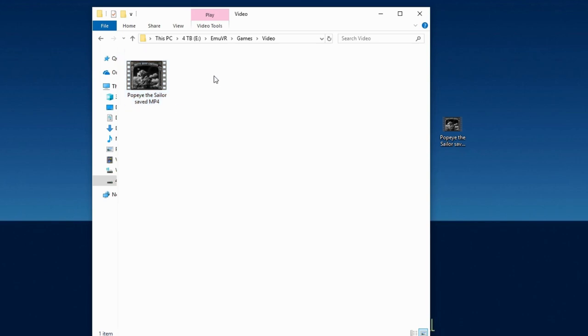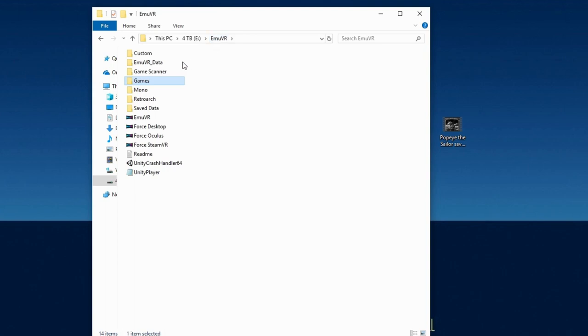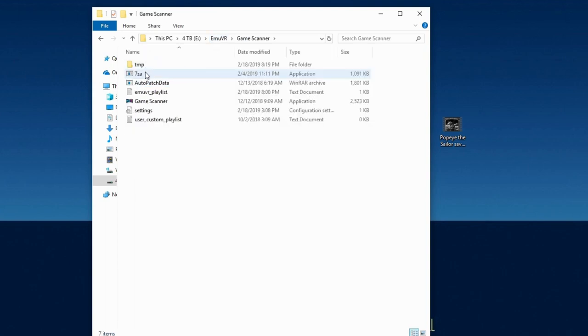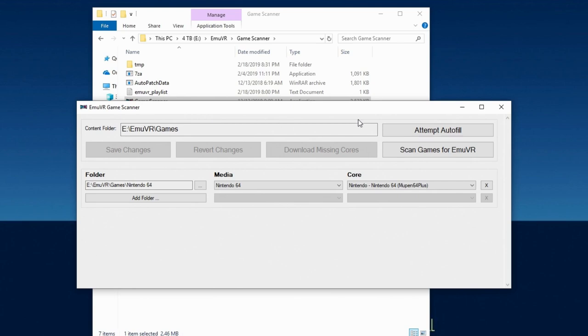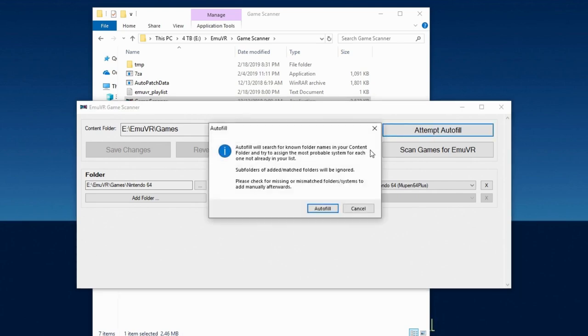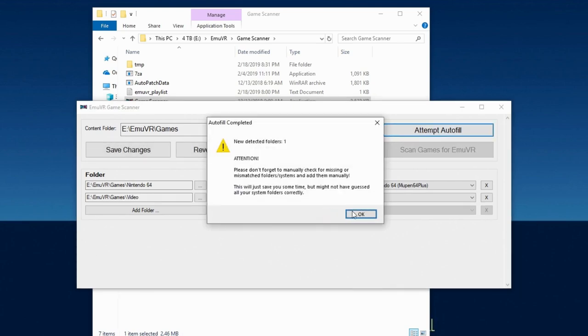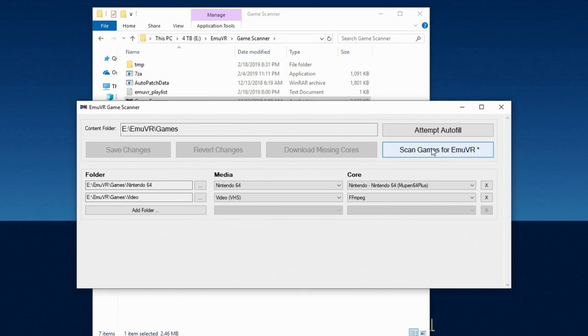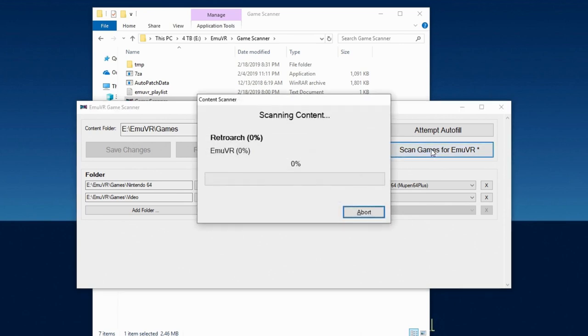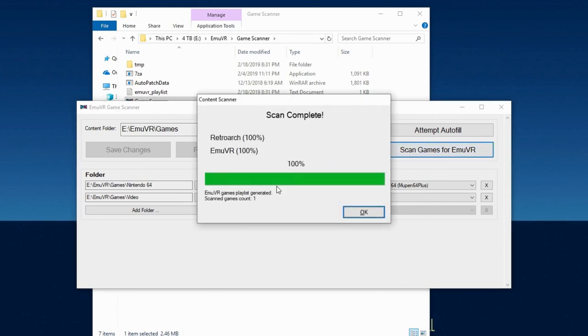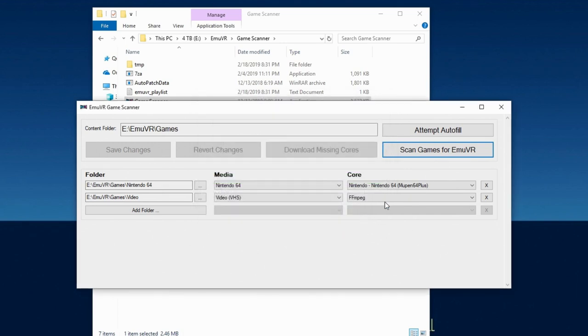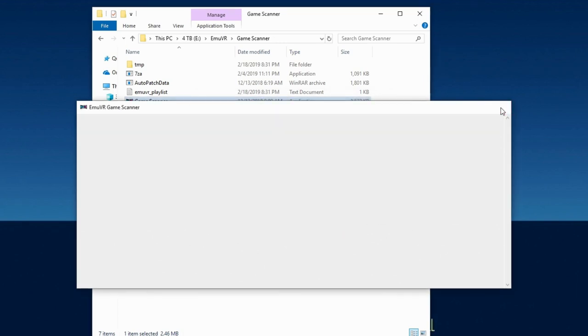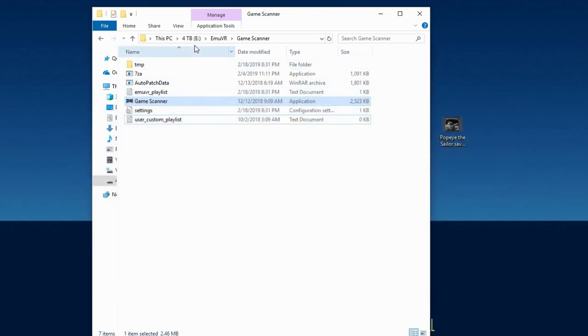Go back to the MUVR folder and open the game scanner folder and open the scanner. Click attempt autofill, autofill, and then OK. Then click save changes. And then finally click scan games for MUVR. The scanned games count should increase by one, but I've had issues with it.